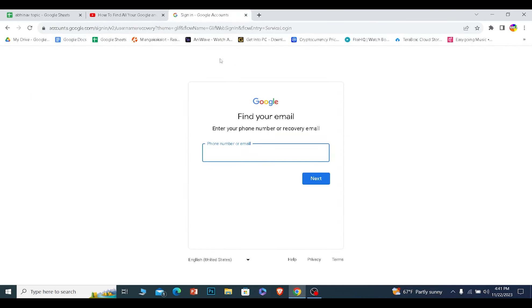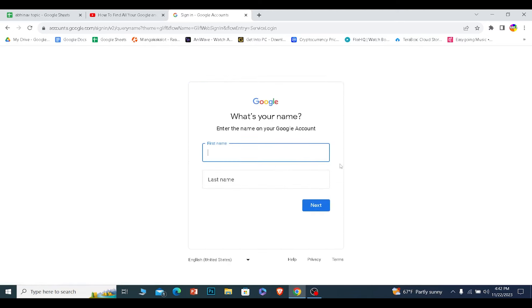Search for this link and once you're on this page, enter the email address of your Google account. You can enter the email address, and if you don't want to enter the email address, you can also enter the phone number which is linked with your Google account. After you enter this, click on next.